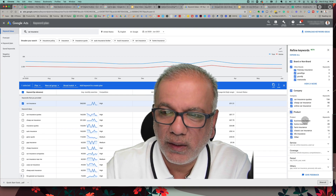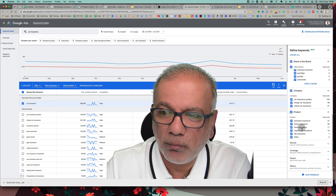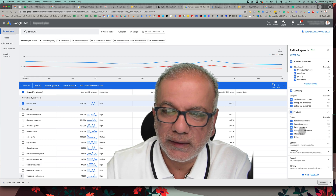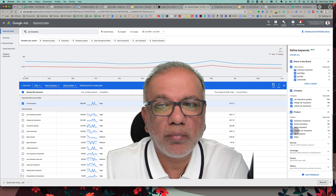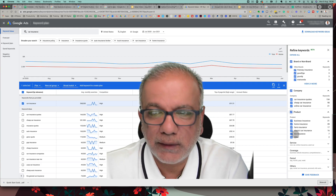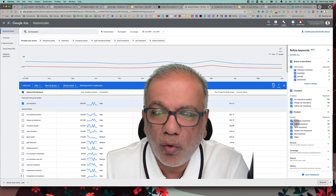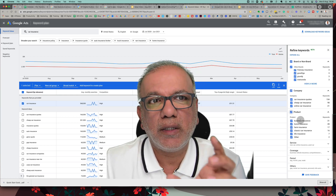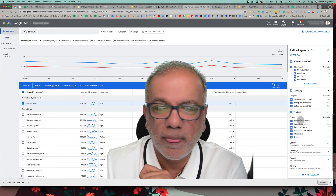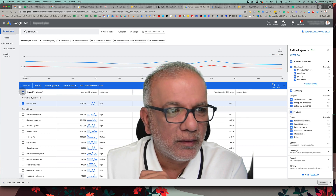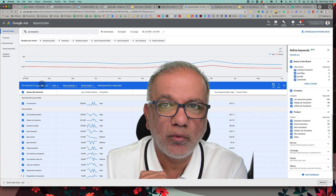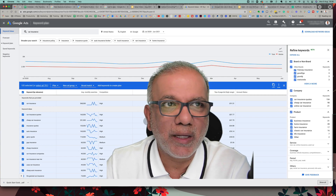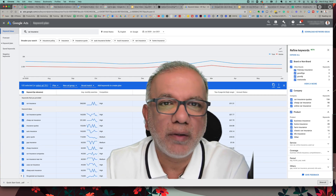Digging further, it breaks down more products: business insurance, home insurance, farm insurance, classic car. If you don't do classic car insurance, add 'classic' as a negative keyword, same for 'life,' 'farm,' 'home,' 'business.' All of these give you great ideas for creating both a negative and a positive keyword list. Select all, download them, sort in a spreadsheet, and build your positive and negative keyword lists from there.